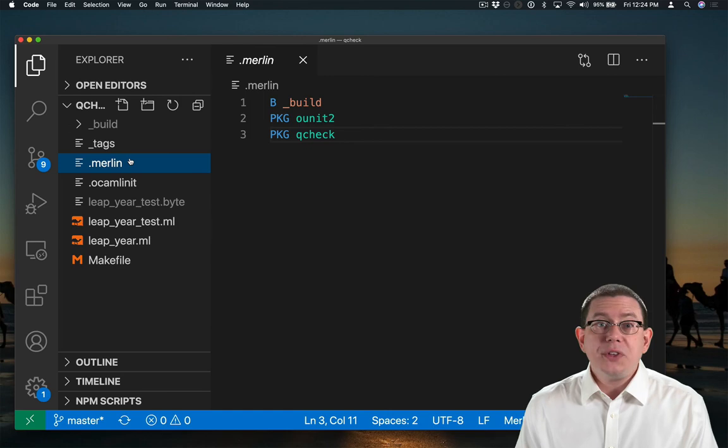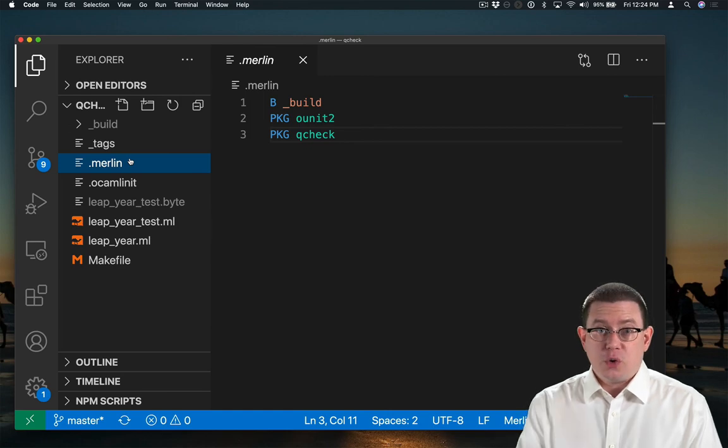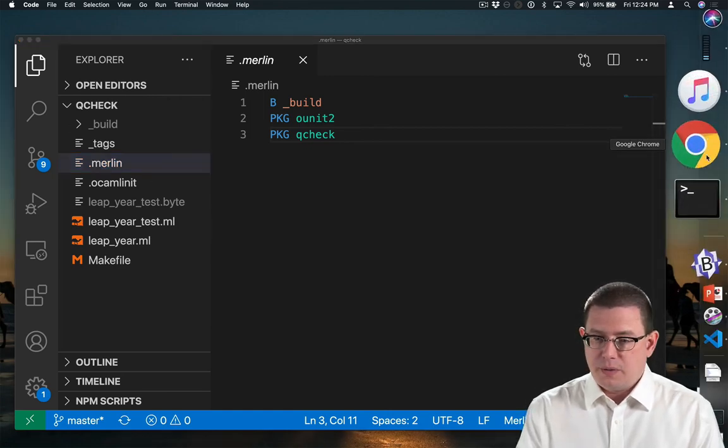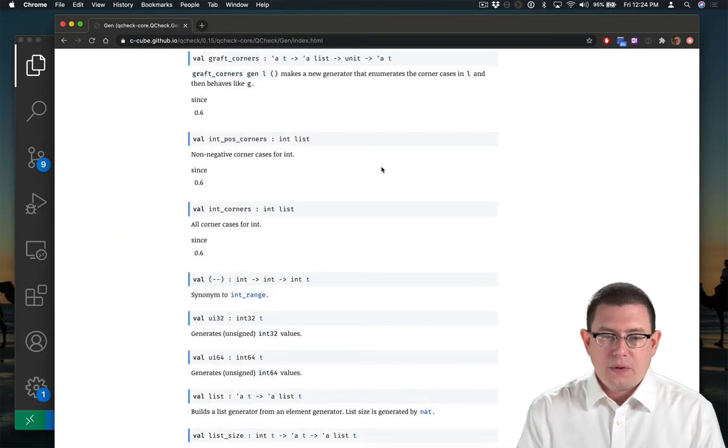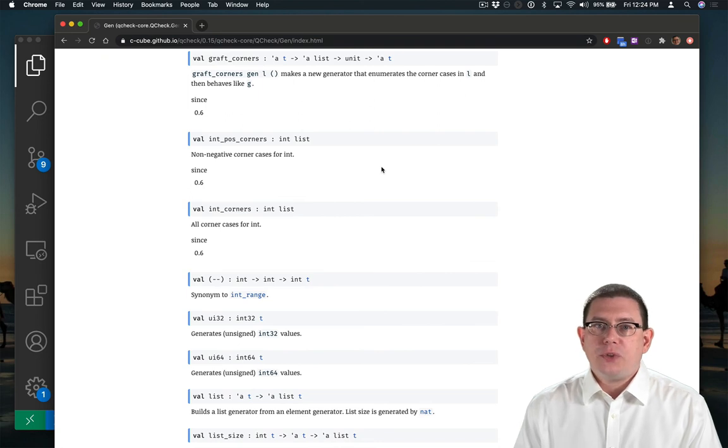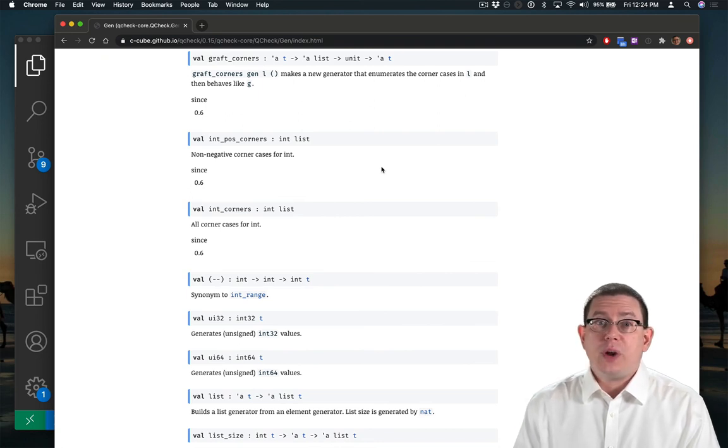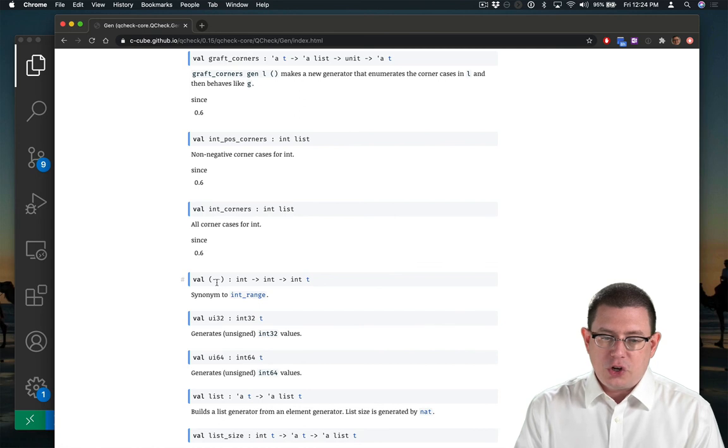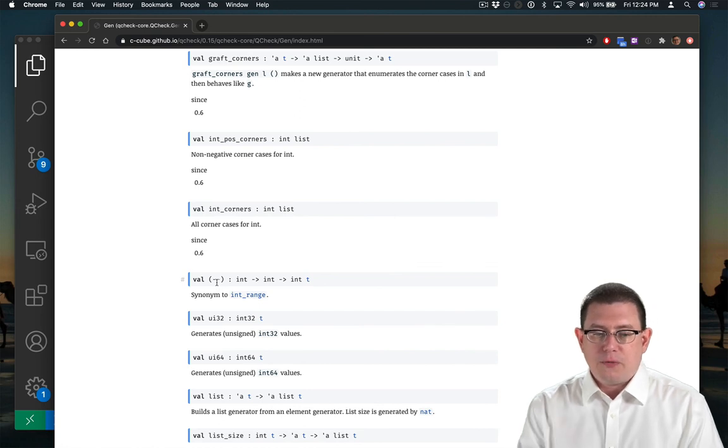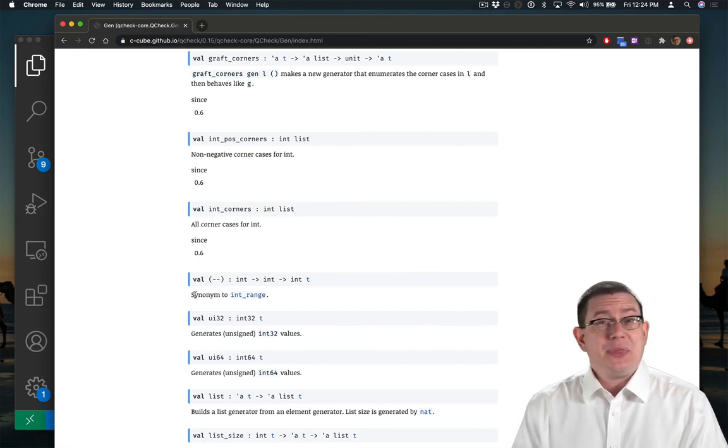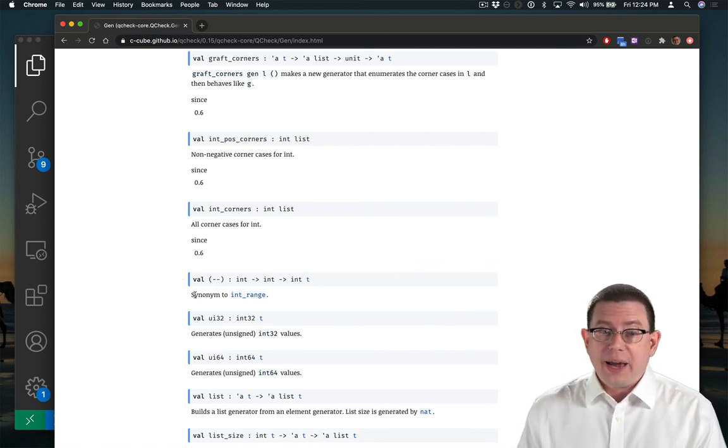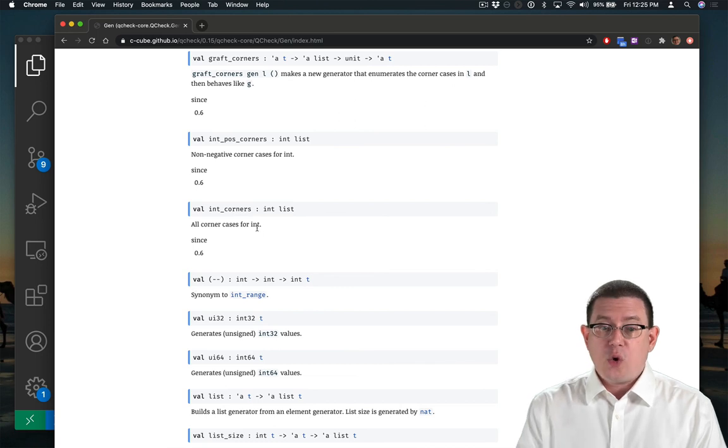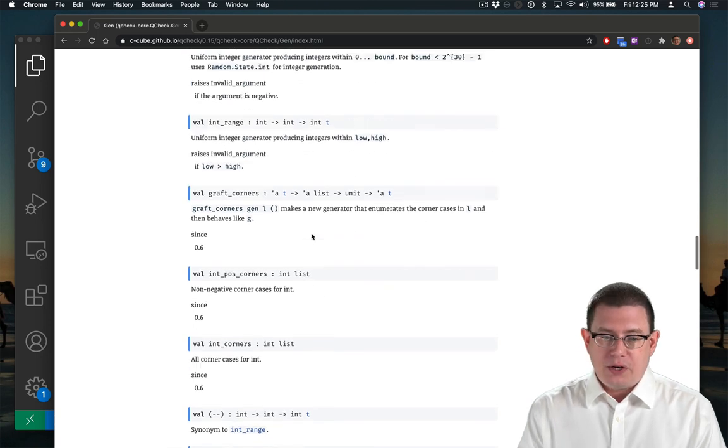As for all the different ways you can generate randomness with it, the documentation for the library has all the generators for all the types. So we've been using the generator here for an int range, but there's all kinds of other random generators.